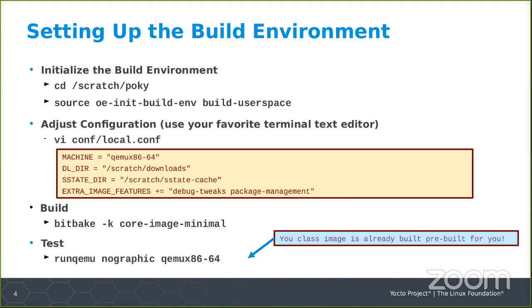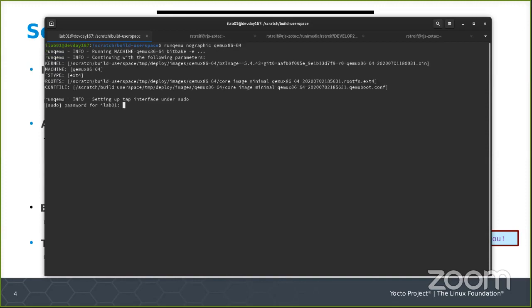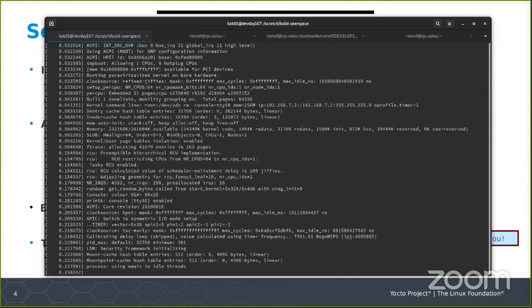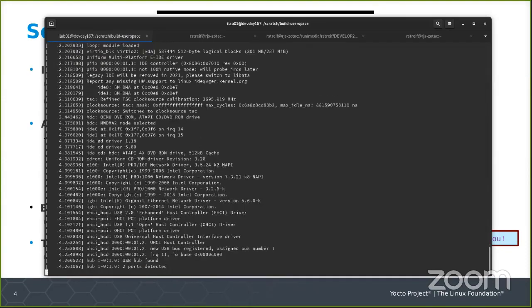If you run QEMU with the no-graphic option and QEMUX86-64, it should come up. Eventually your QEMU emulator should boot like that.